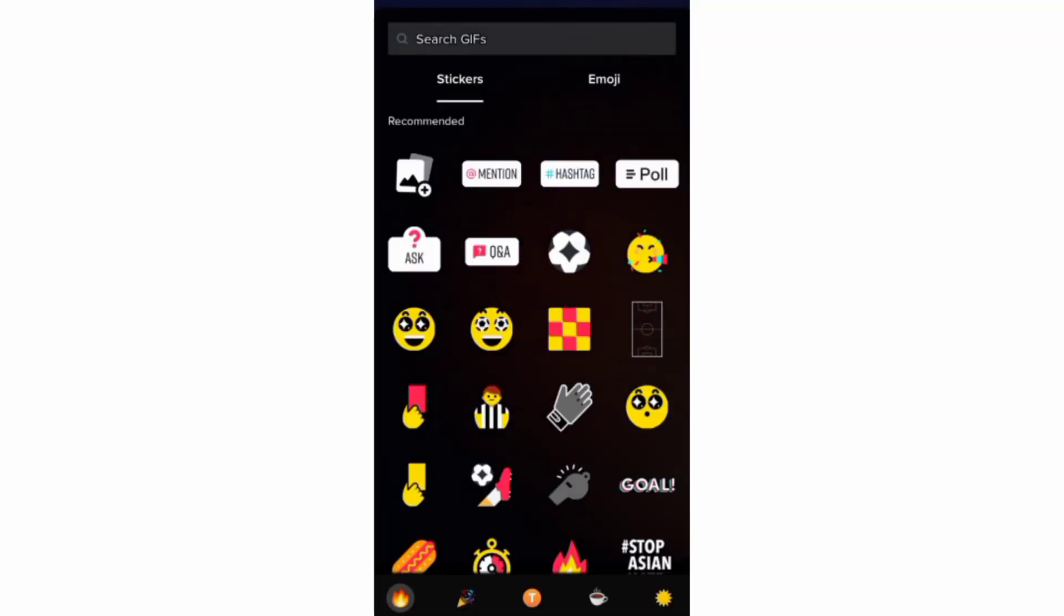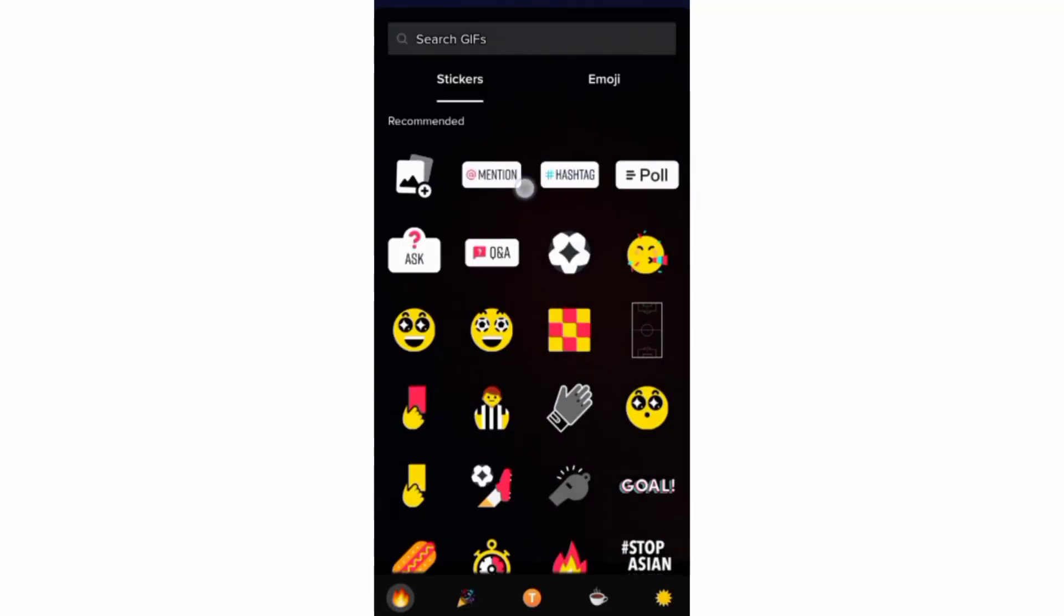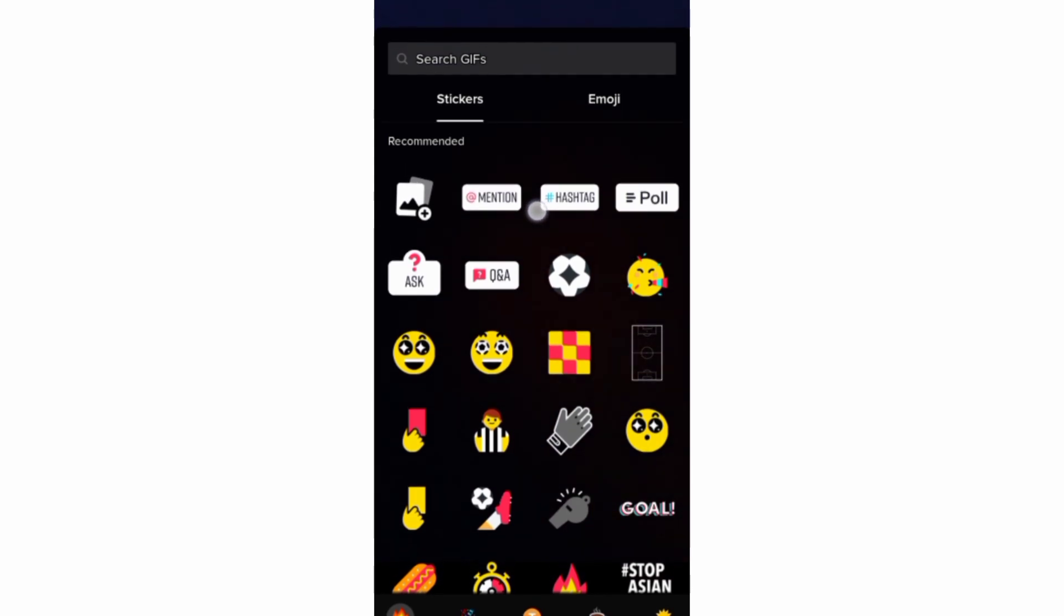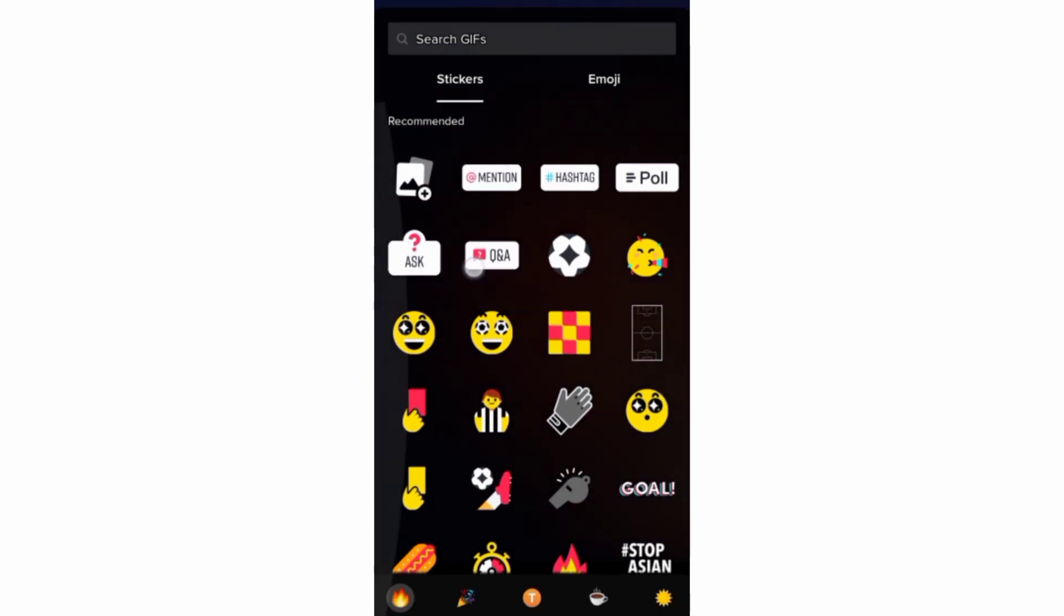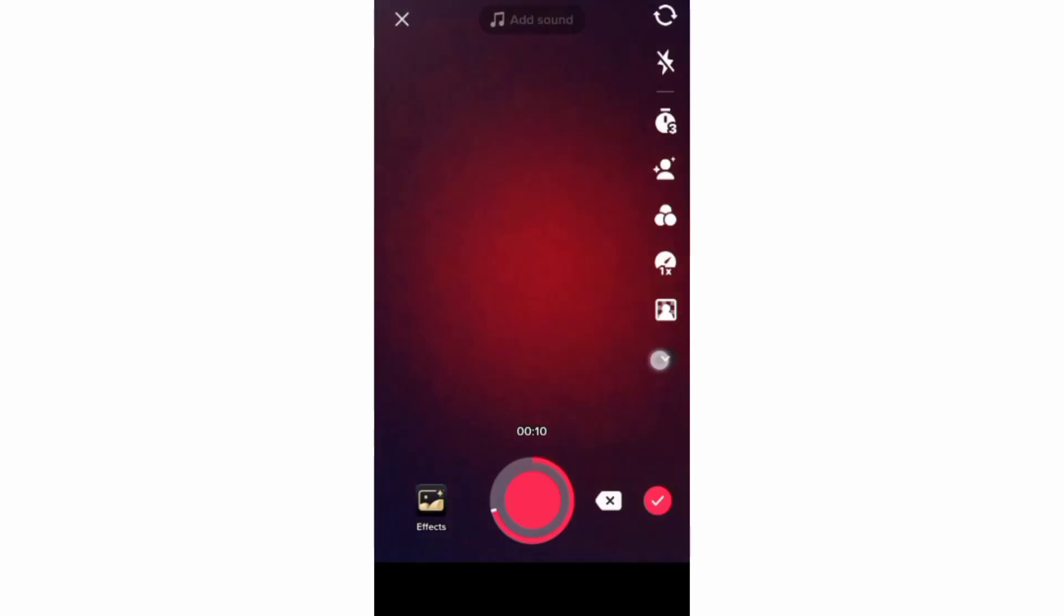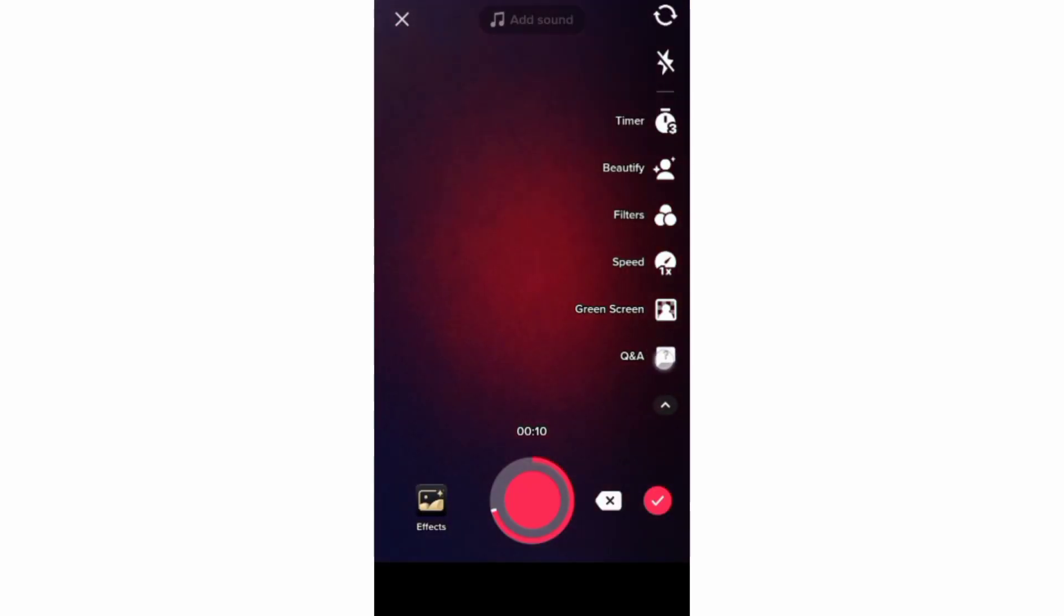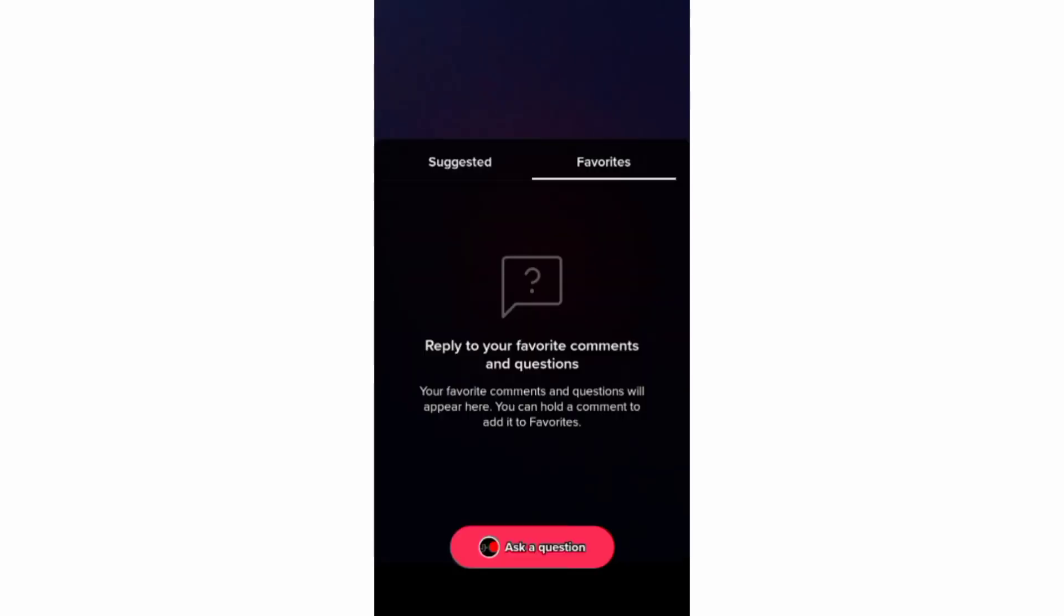And still above here, you can add special stickers like mention, hashtag, poll, ask and question and answer stickers. But you can also add question and answer stickers from the camera screen.